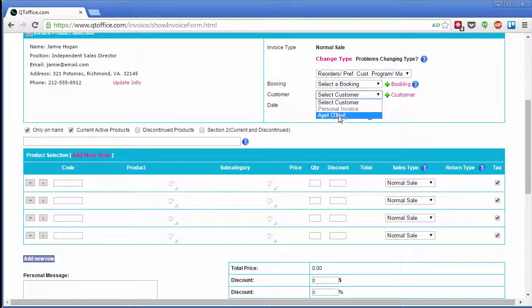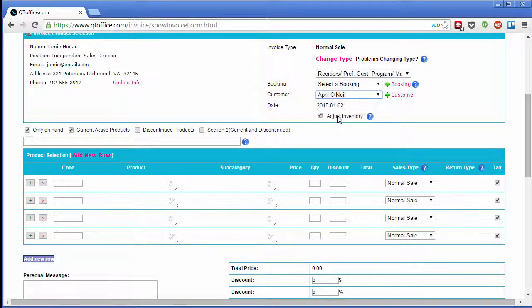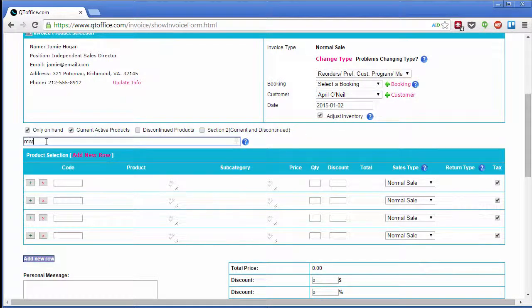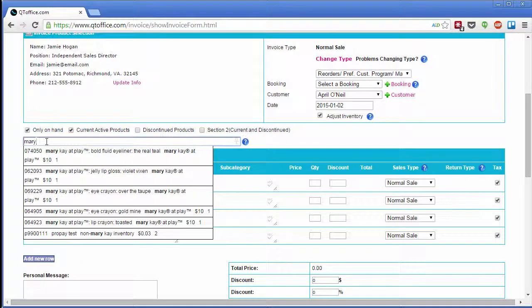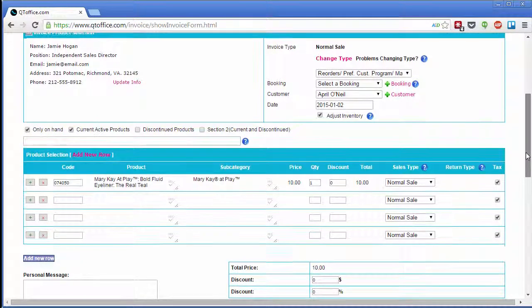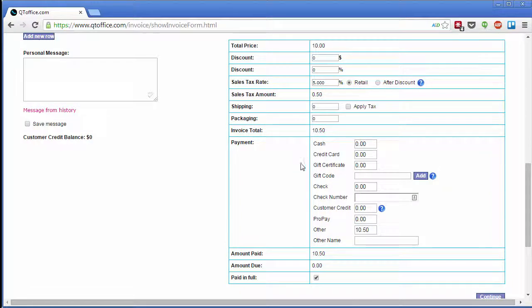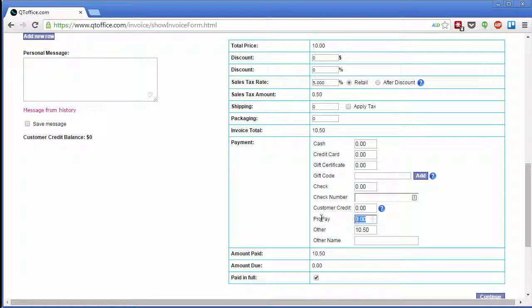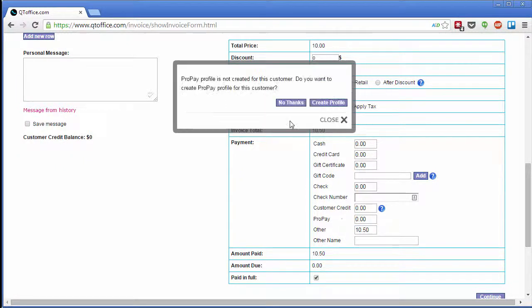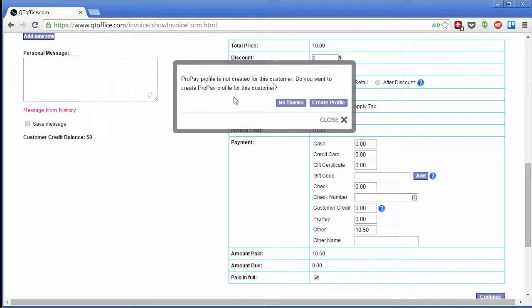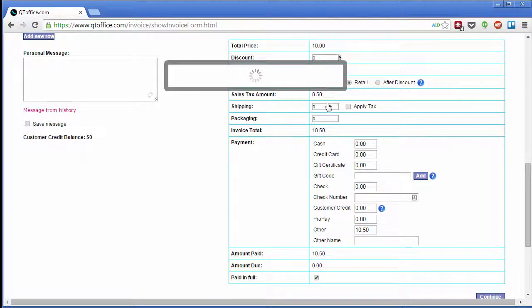So I'm going to choose my customer April, I'm going to choose a product, and now I can choose to enter my payment in the ProPay field. And since I do not have a credit card on file for this customer, it's asking me to enter that, so I'm going to create the payment profile.